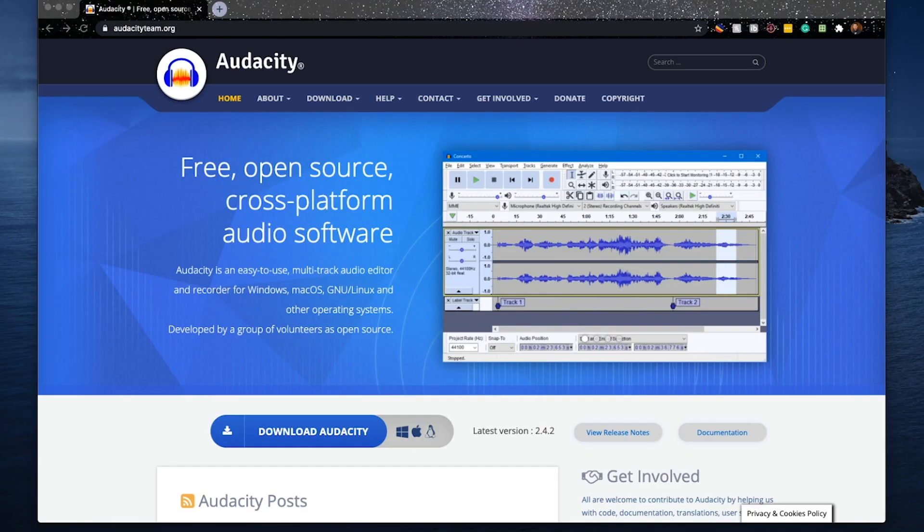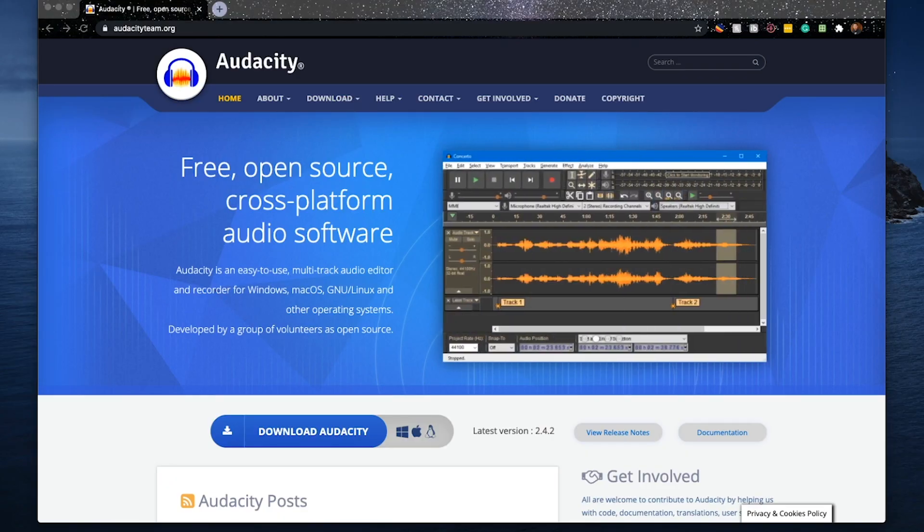What's going on guys? Today I'm going to be going over how to remove background noise in Audacity. Now if you don't know what Audacity is, it is a free open source audio recording and editing software.